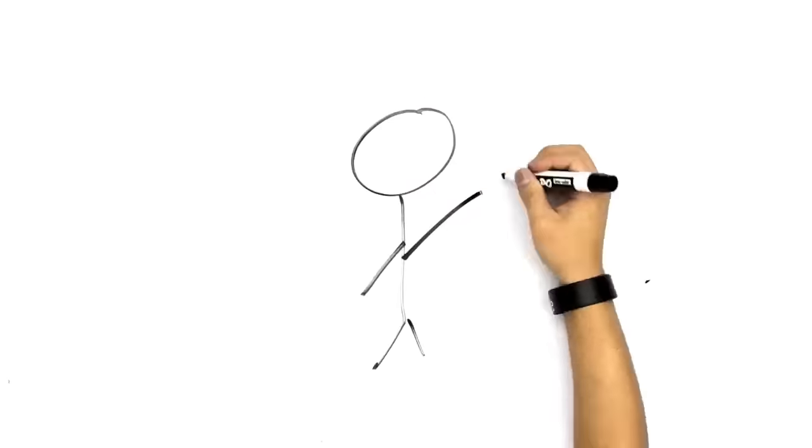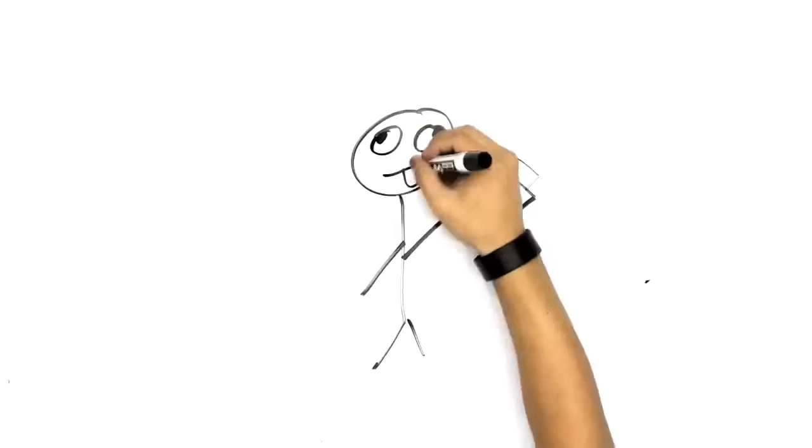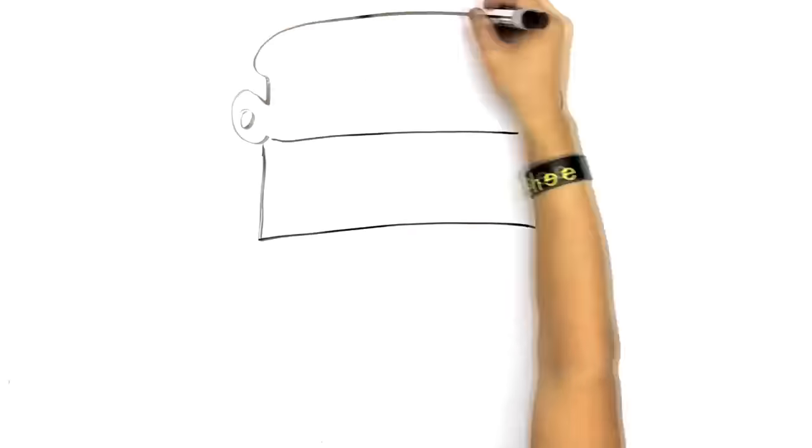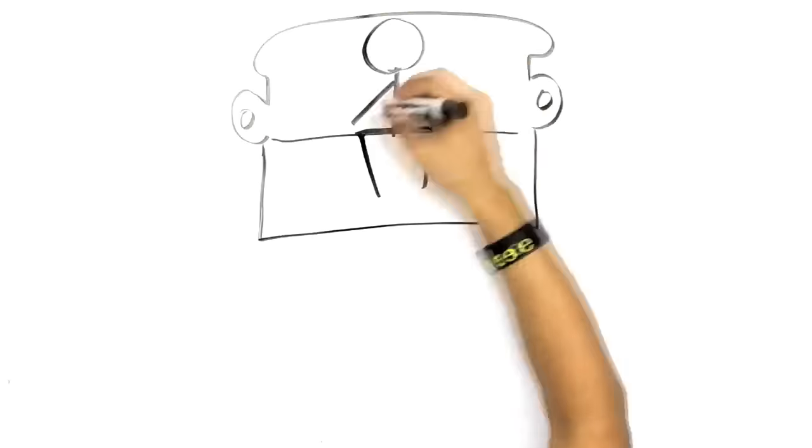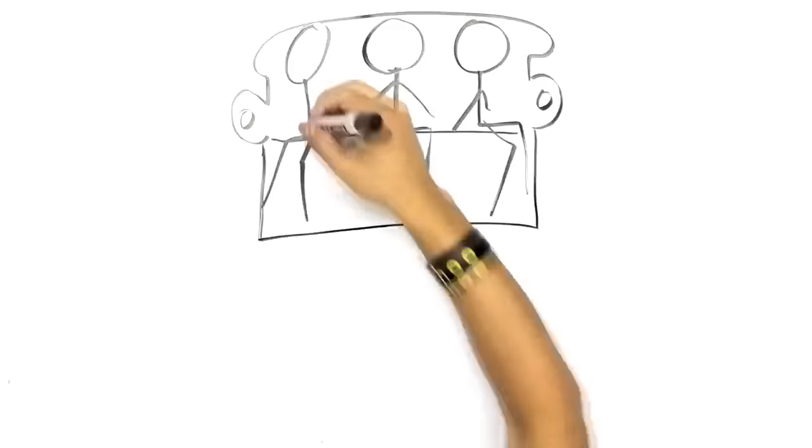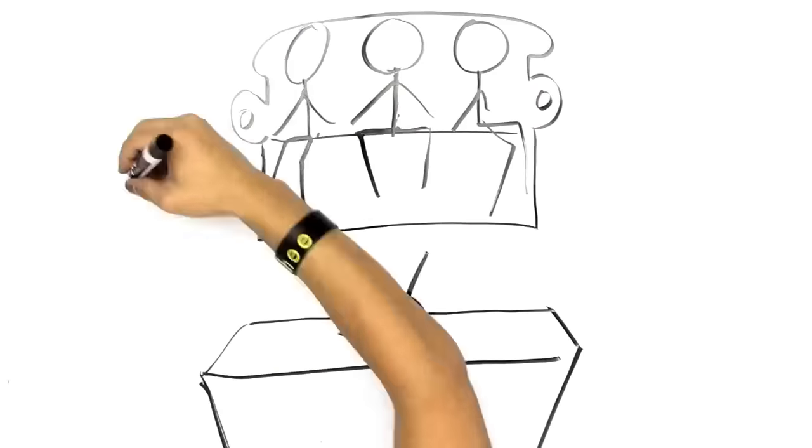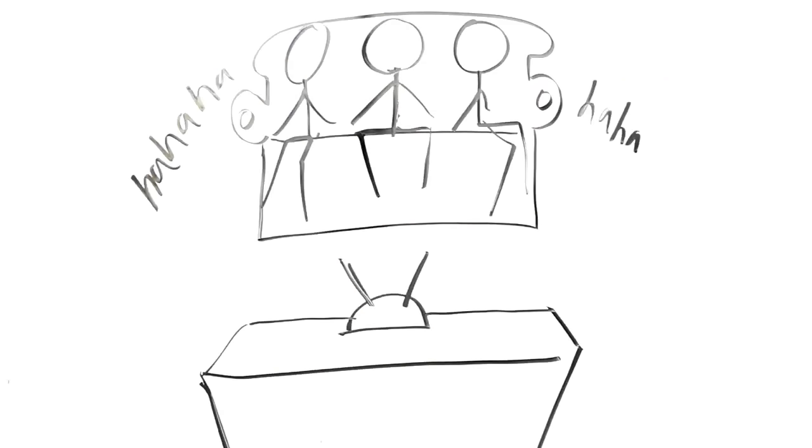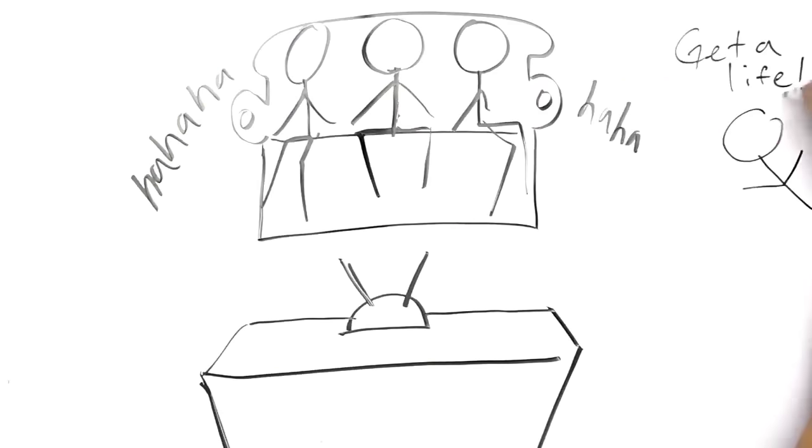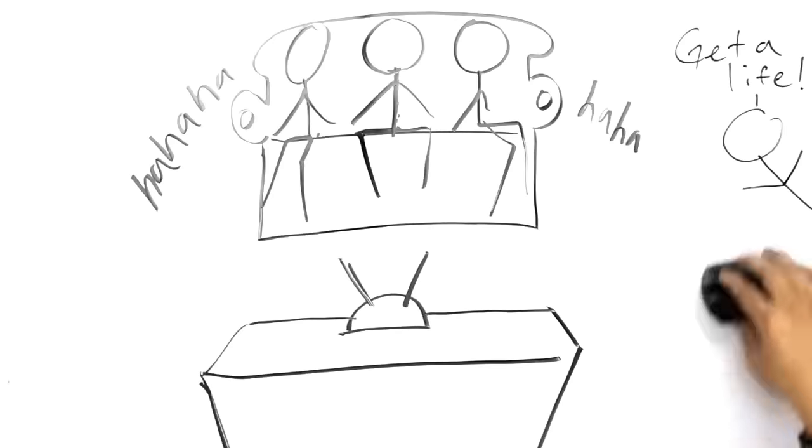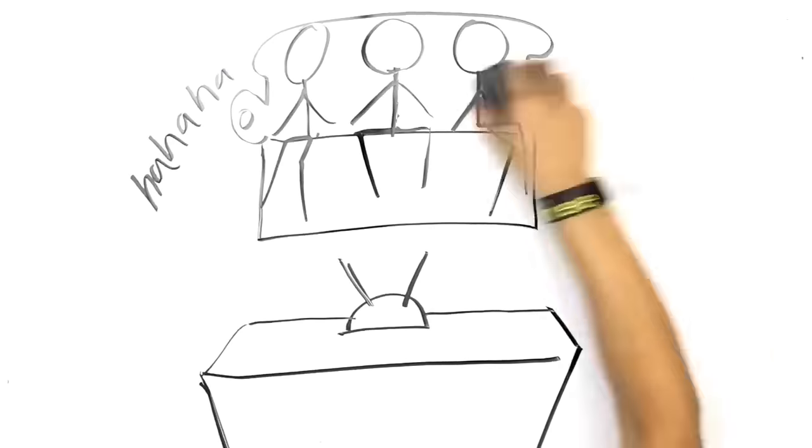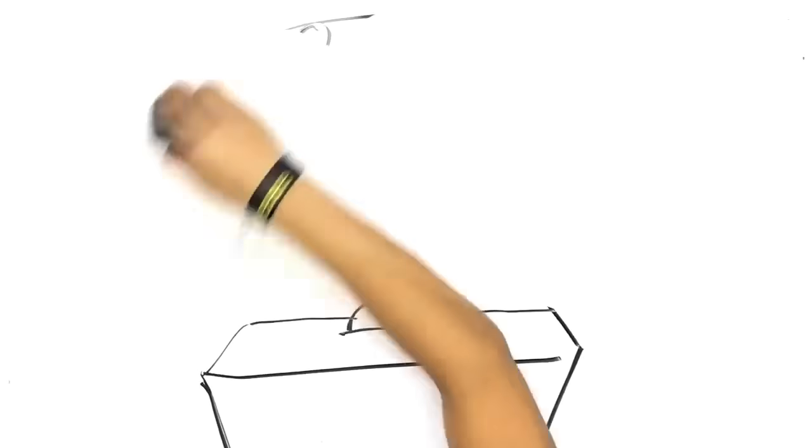But from that point on, I wanted to be funny. I started picking up my mom's VHS camcorder and recording little skits and videos for my family to watch. They loved it. Of course, some of my cousins would be like, 'You need to get a life, Ryan.' But it became a traditional thing. Every Sunday, I'd have a new video for them to watch and laugh at.